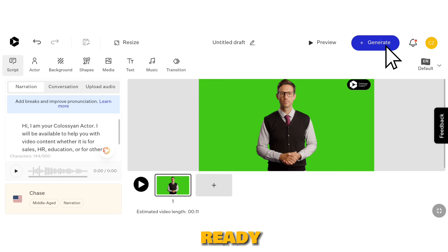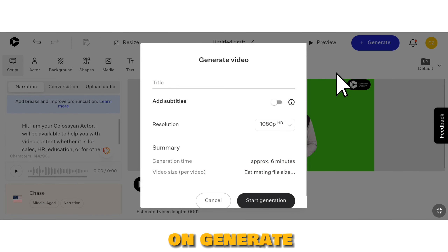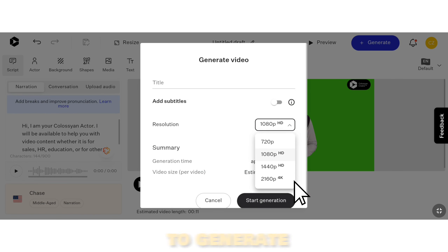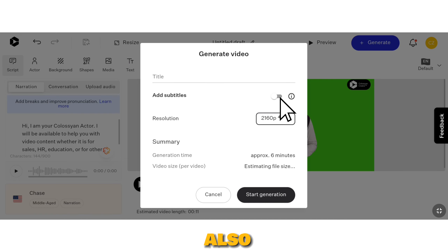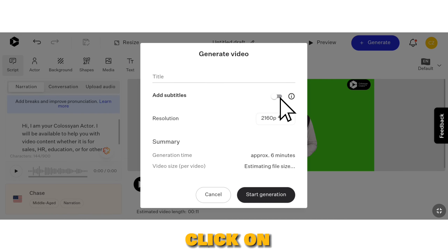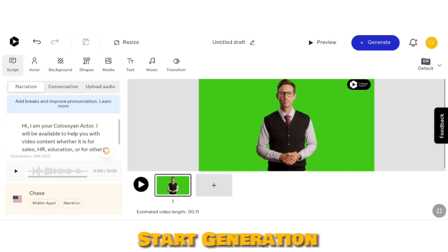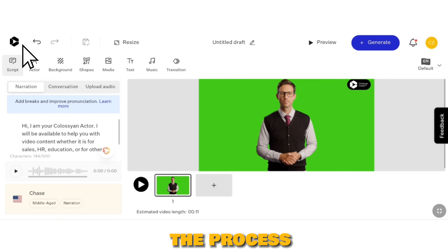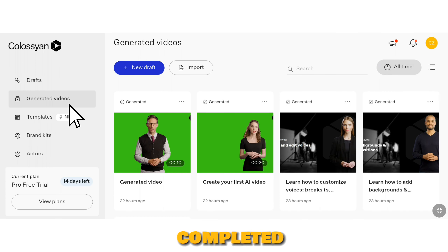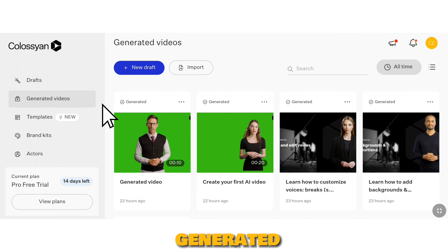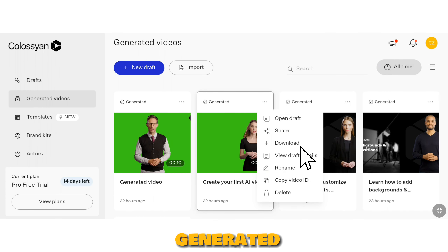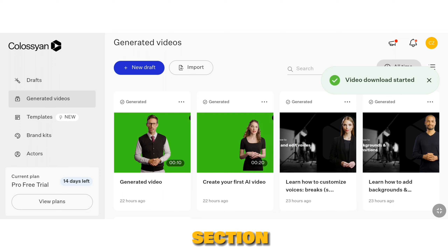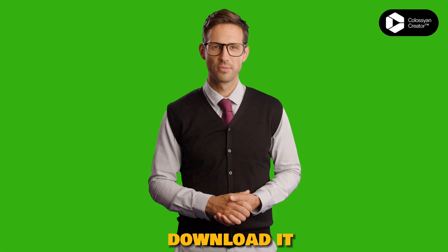After selecting the voice, make sure to play the audio before generating the video. Once you're ready, click on Generate. You have the option to generate the video in up to 4K resolution and also add subtitles. Finally, click on Start Generation to initiate the process. Once completed, your generated video will be available in the Generated Video section from where you can download it.